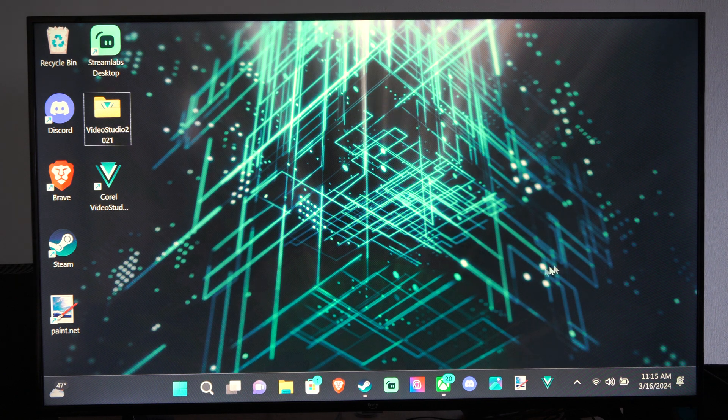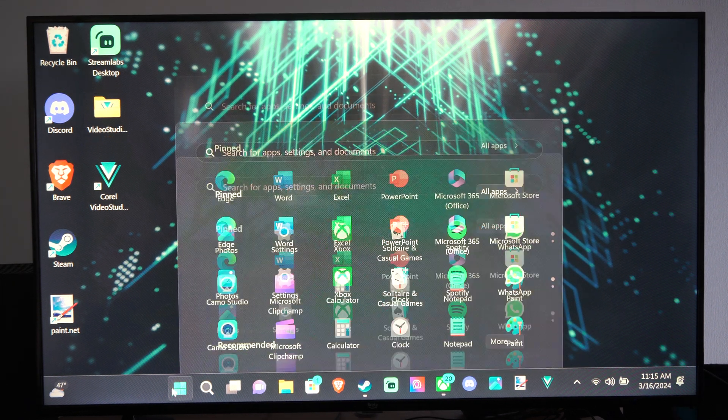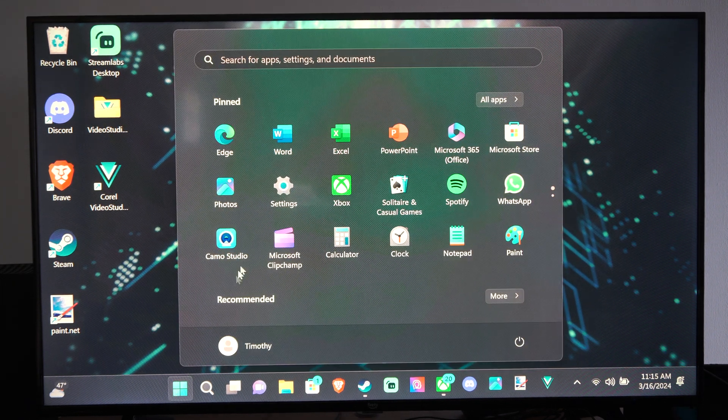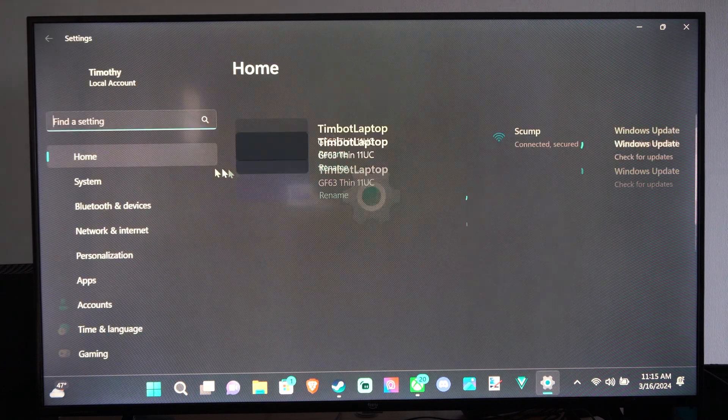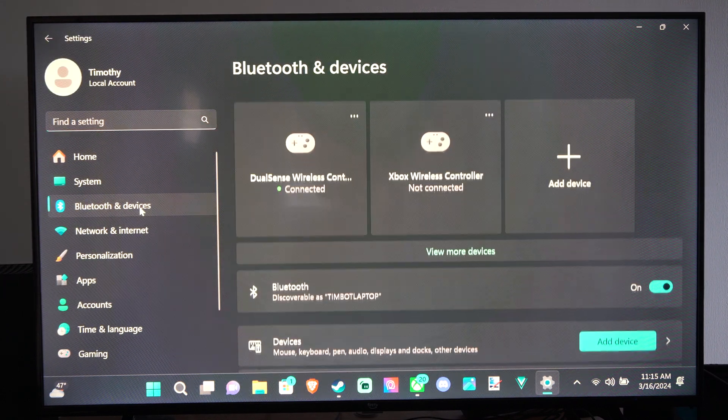Then go to the desktop right here, go to Start, then go to Settings, and then go to Bluetooth Devices.